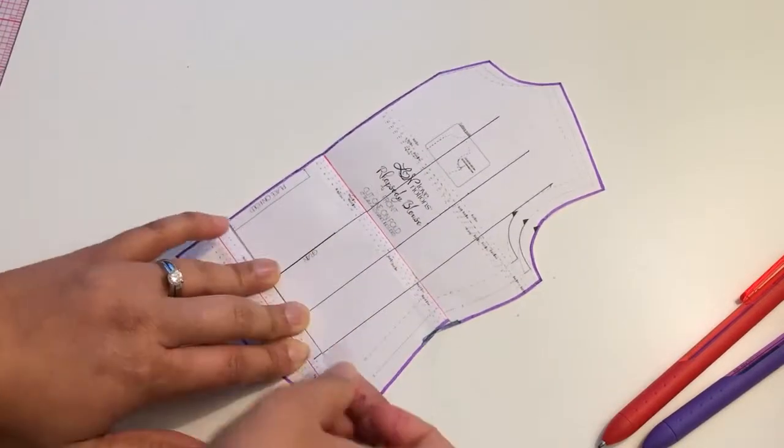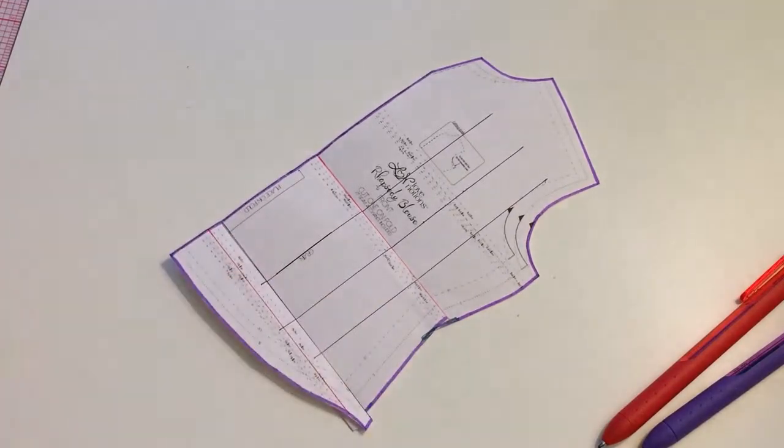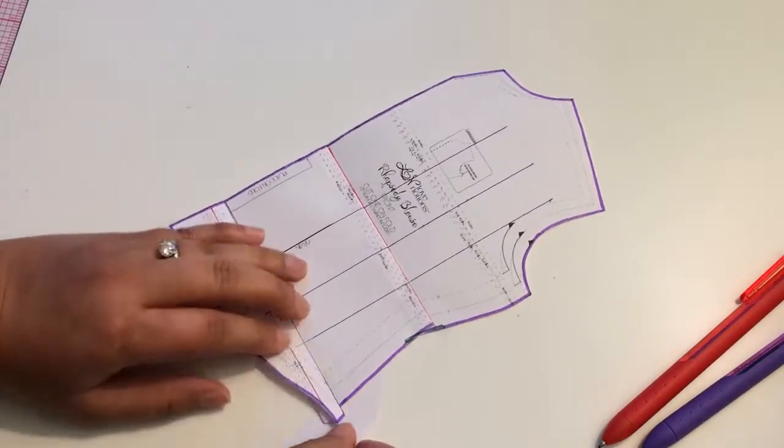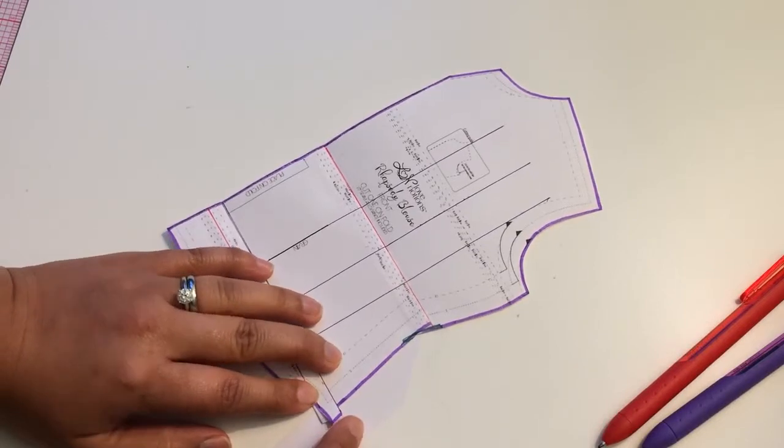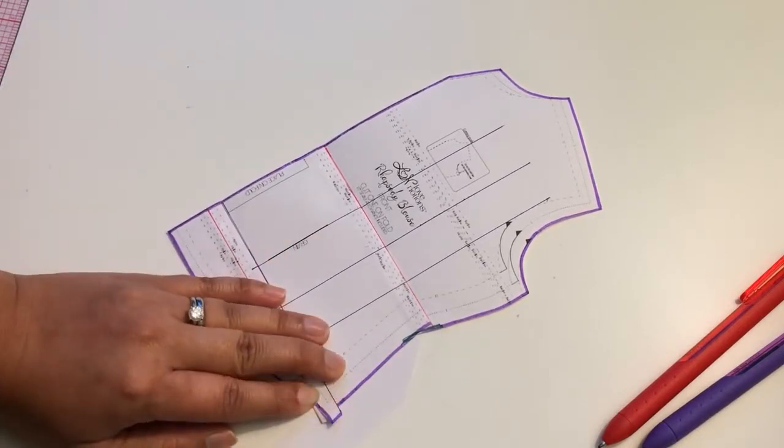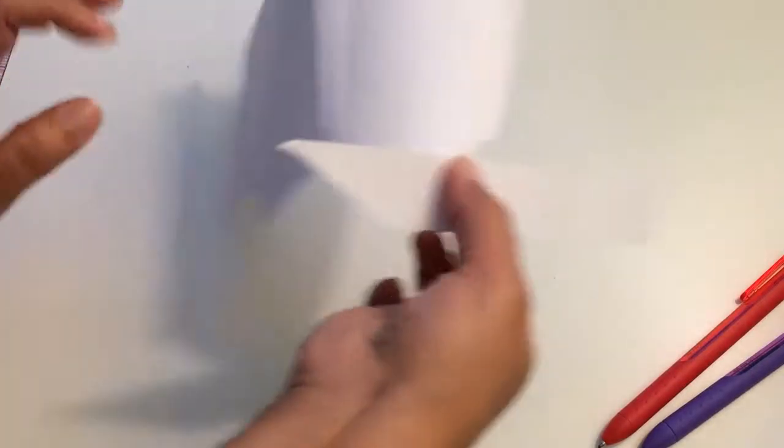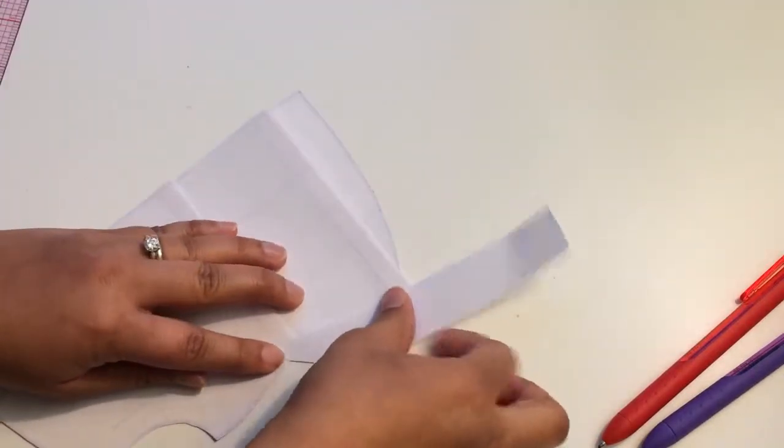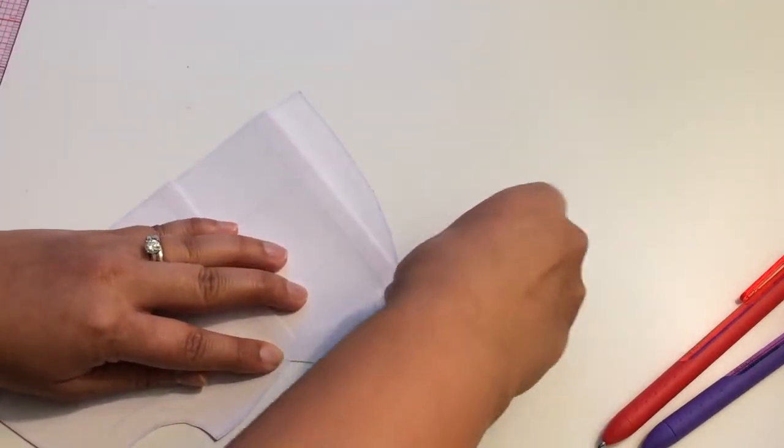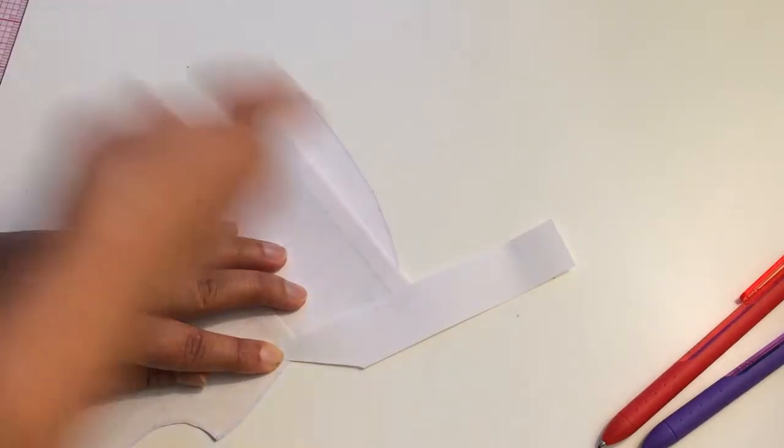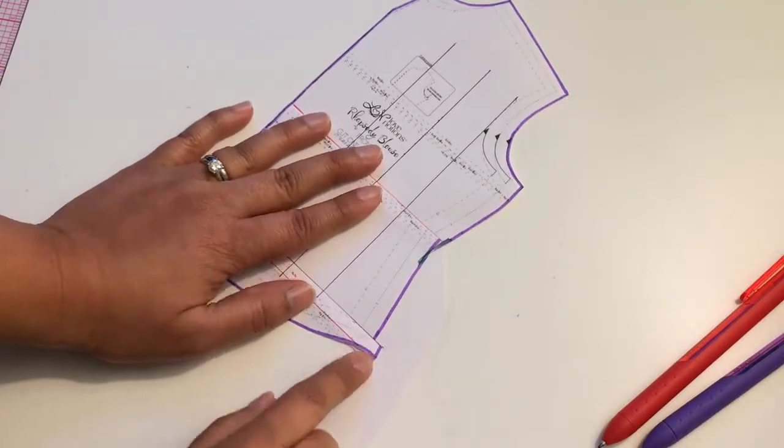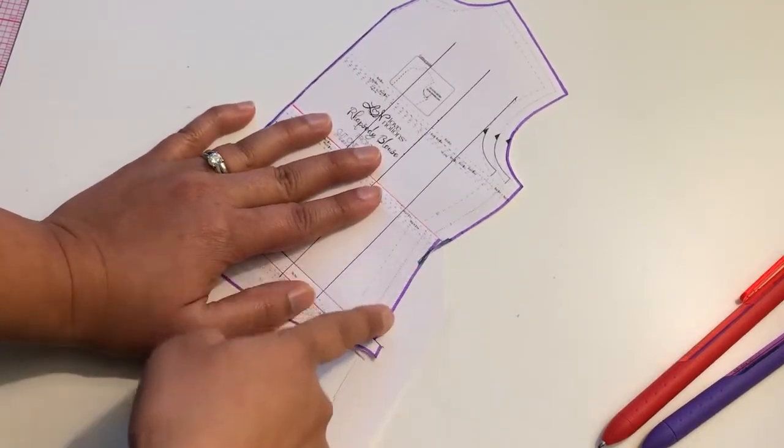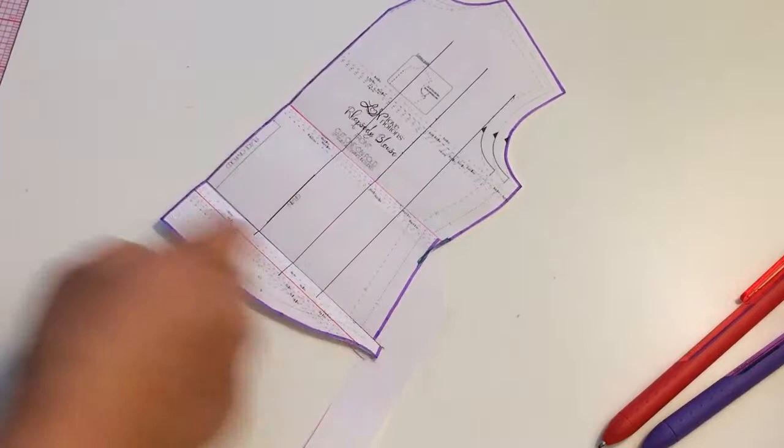I'm going to tape this down, and we can add a piece right here. It doesn't go on tape, so I'm going to tape it on the back. Alright, so now we want to true up this line with this piece right here.